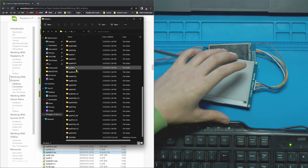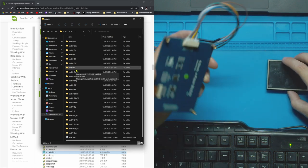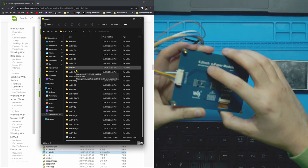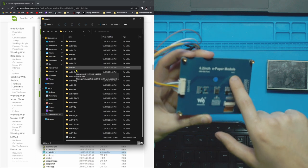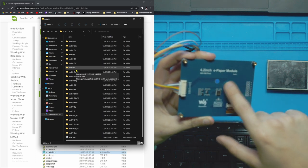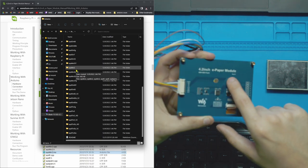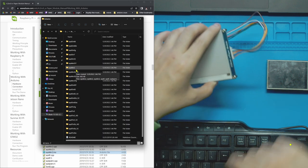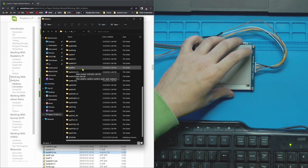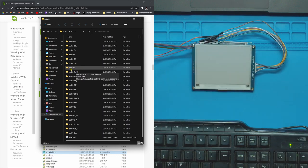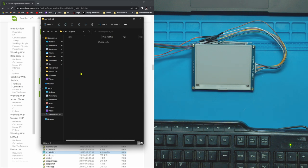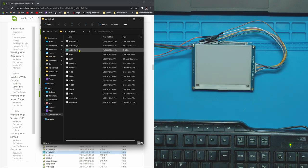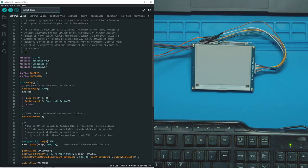If you look at your board, for me mine's the 4.2 inch e-paper module and then it's the version two. There's a sticker here that says v2, so I'm going to go and open up the 4 inch v2 which is this one, and then open up the INO file, Arduino file, in there.